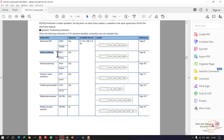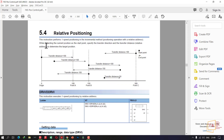Relative Positioning: this instruction performs one-speed positioning in the increment method — one-speed positioning operation with the relative address.